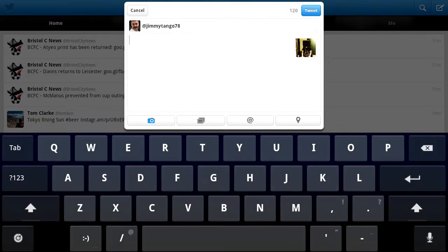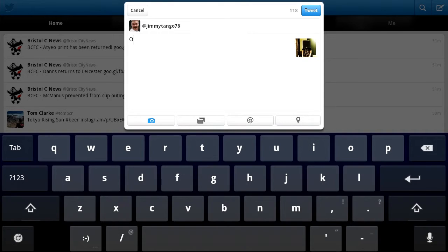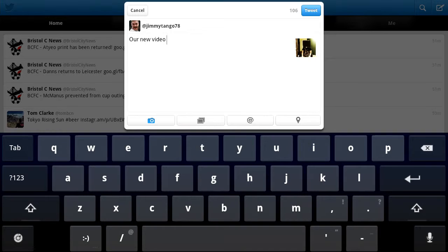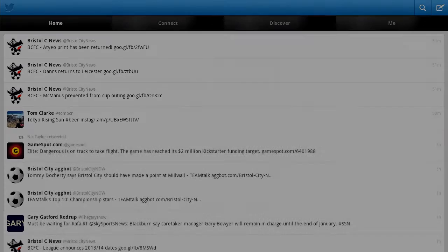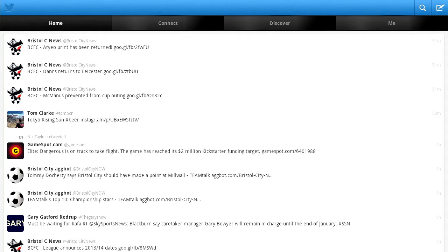So that's it — it's attached, and it's just a case of adding your tweet and then you can send it off into the ether for the world to see, with your cool filter on it.